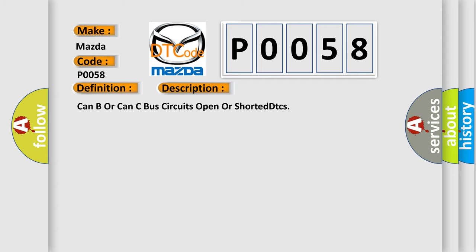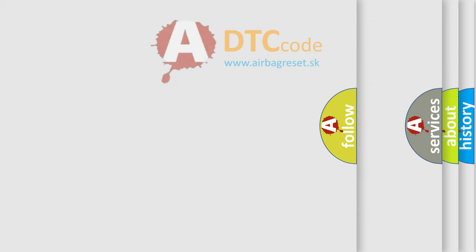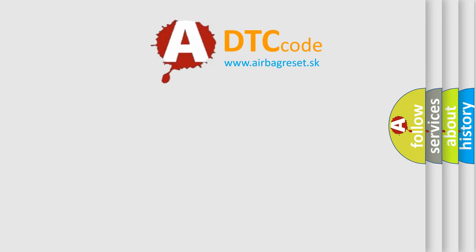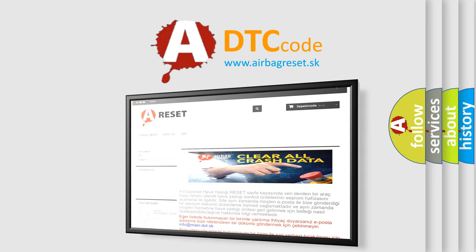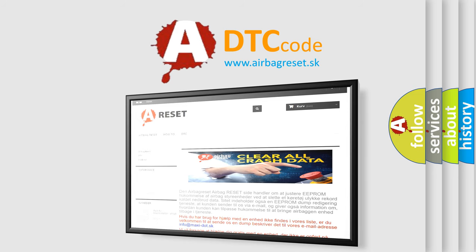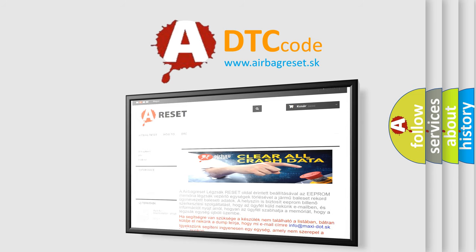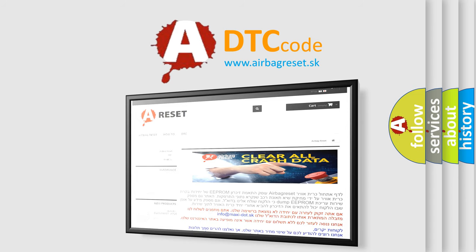The Airbag Reset website aims to provide information in 52 languages. Thank you for your attention and stay tuned for the next video.